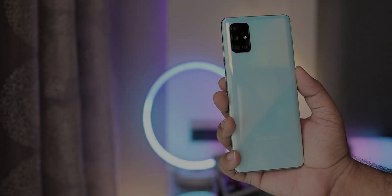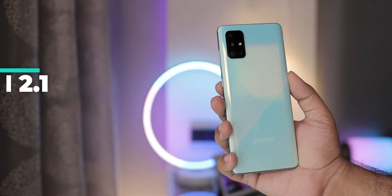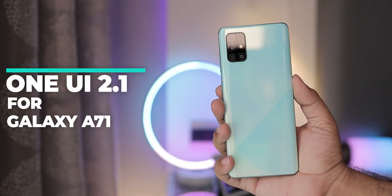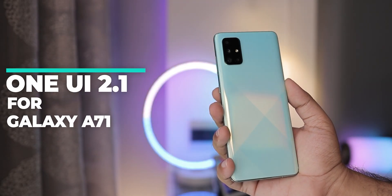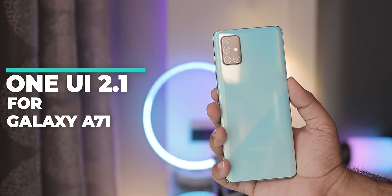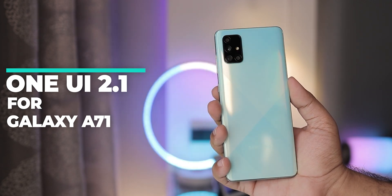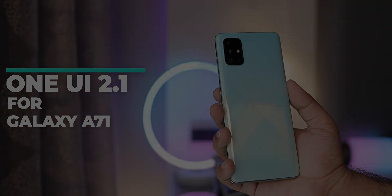So in this video we'll check out some of the new features added to the A71 as well as some of my favorite features of One UI in general. Alright, so without any further ado, let's get started.